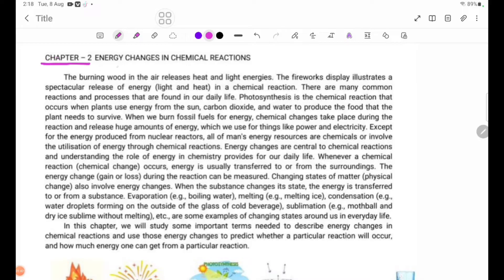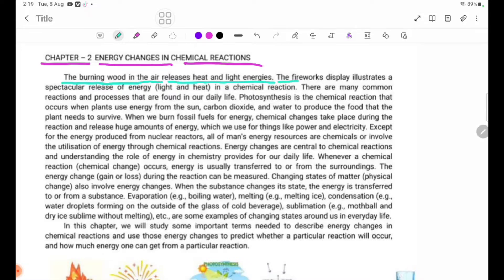Chapter 2: Energy Changes in Chemical Reactions. The burning wood in the air releases heat and light energies. The fireworks display illustrates a spectacular release of energy — light and heat — in a chemical reaction.